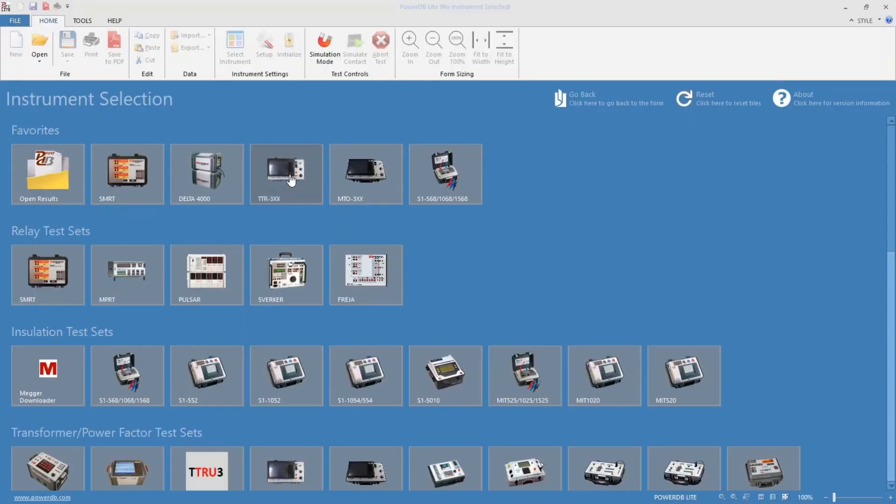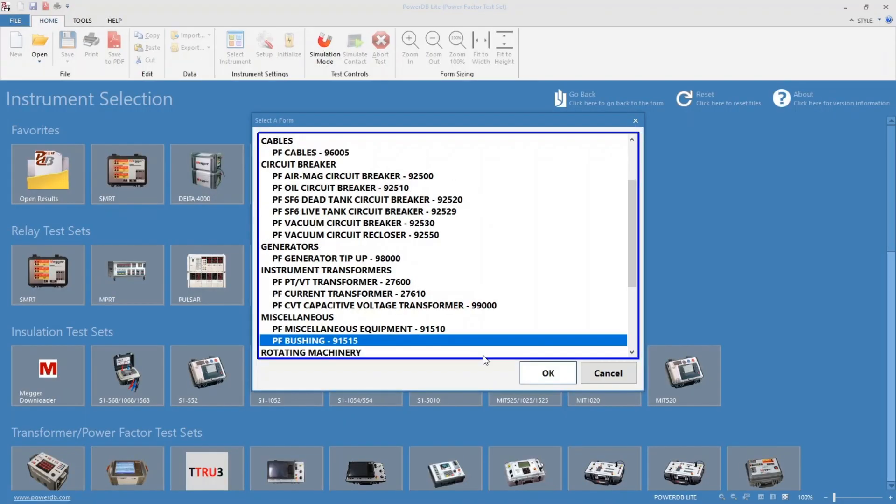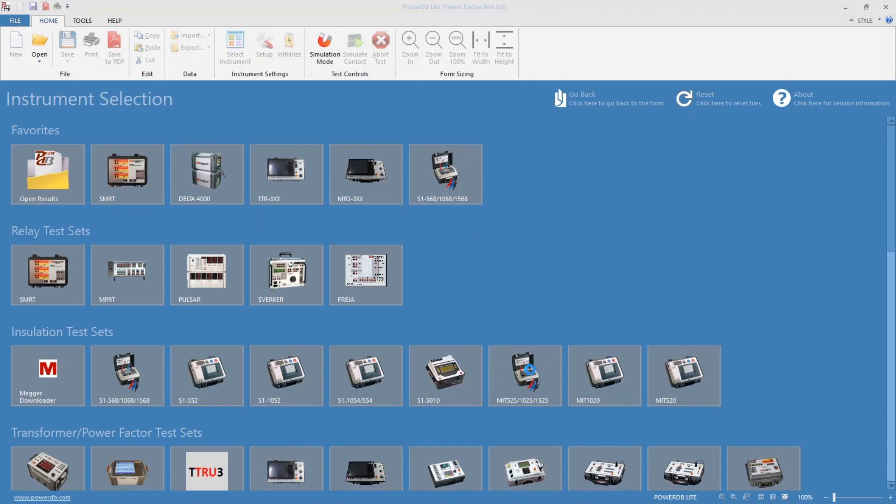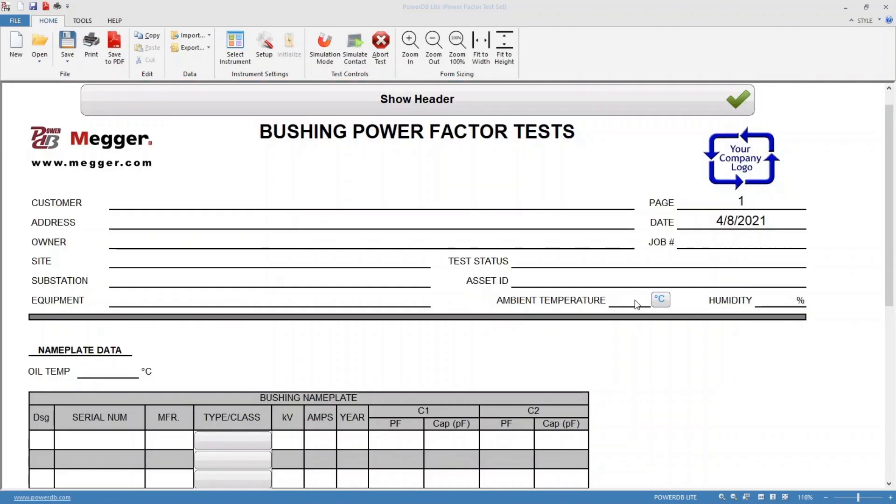In PowerDB, select the Delta 4000. The bushing form will be used to test this spare bushing, but you can select the form that is appropriate for the asset you are testing.